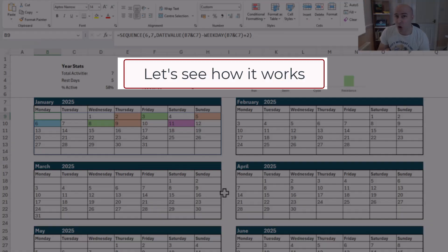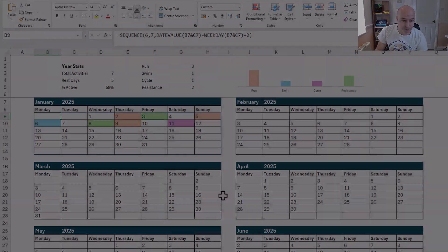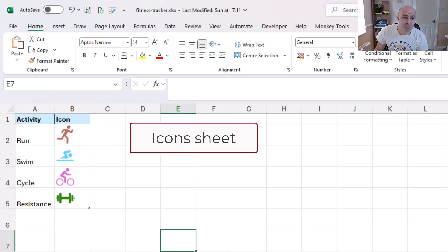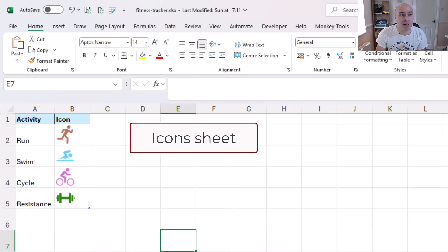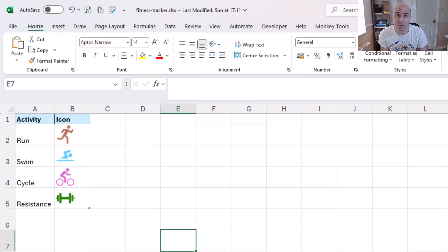Now let's have a quick look at how this works. First of all we have this icons sheet where we simply have a table with the activity and an icon.